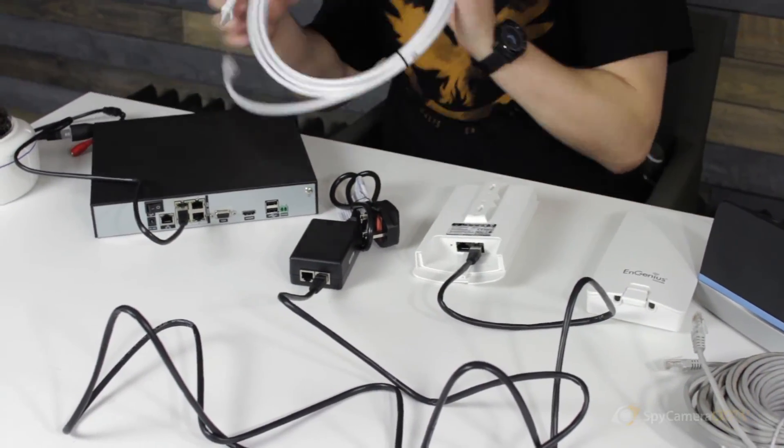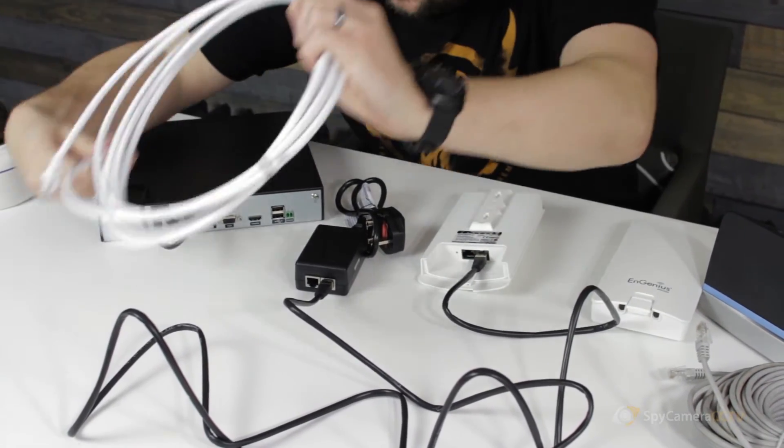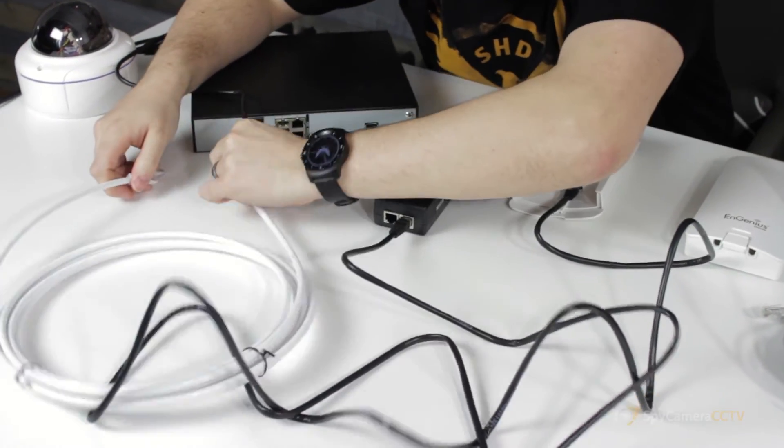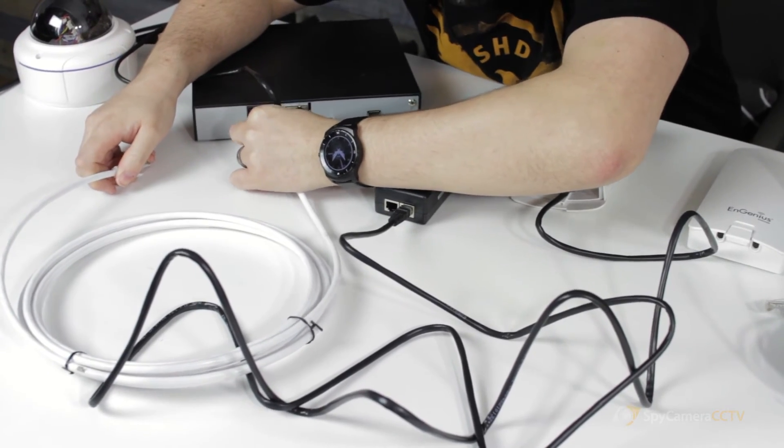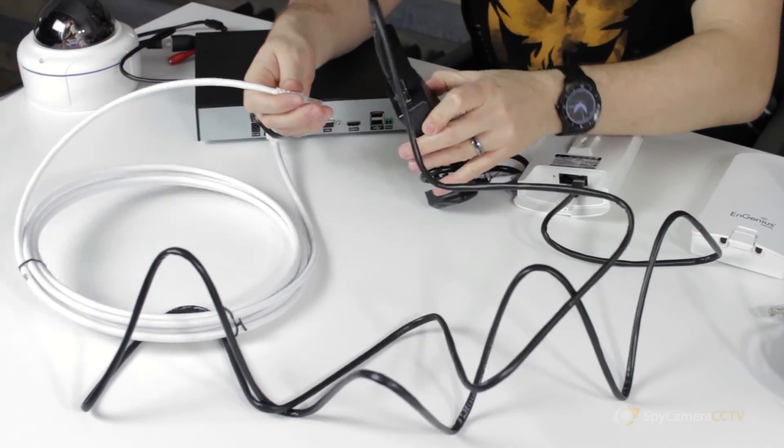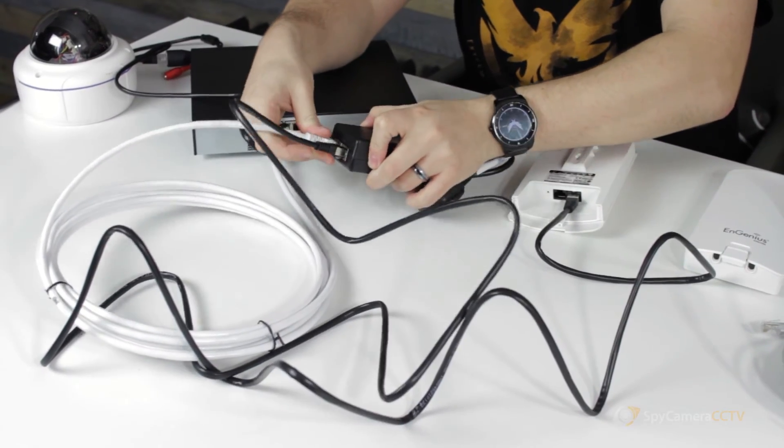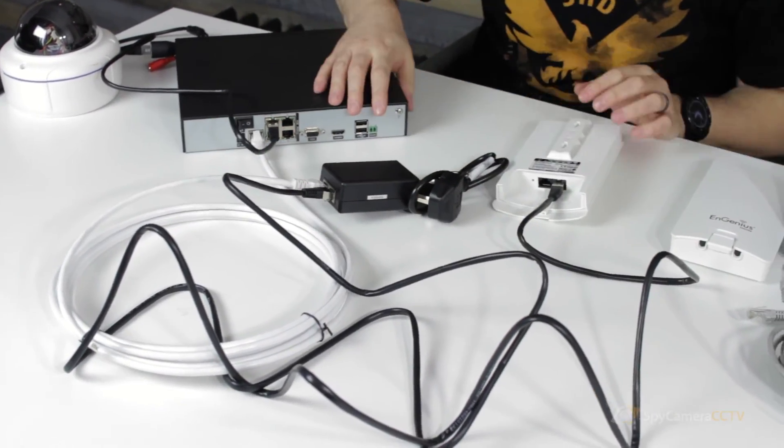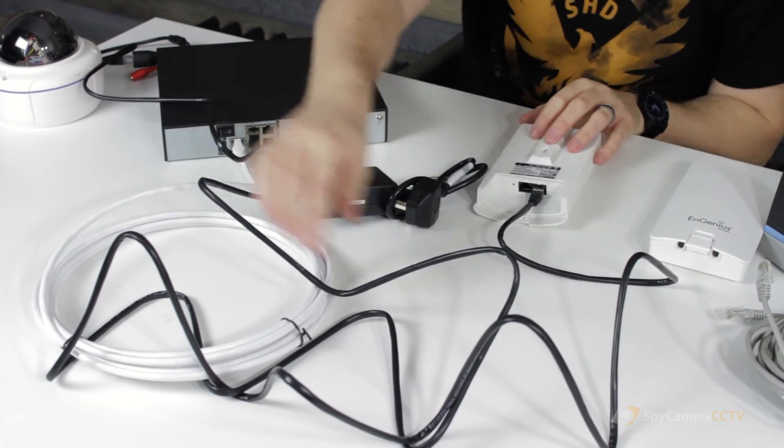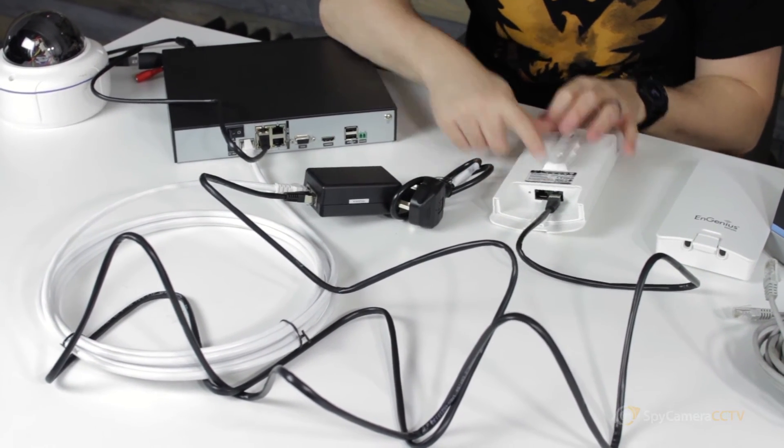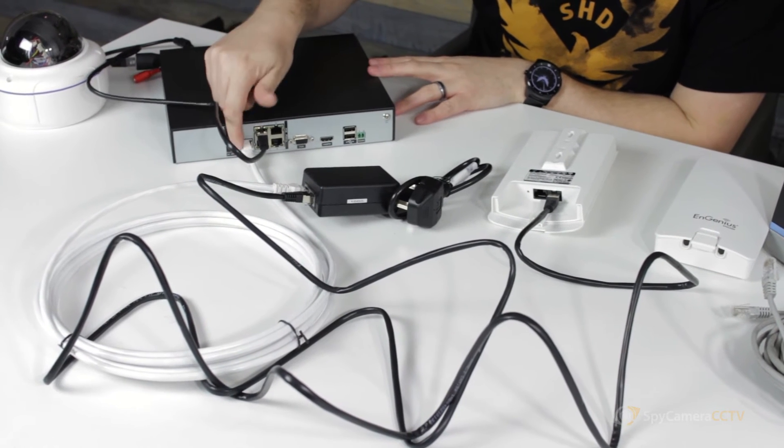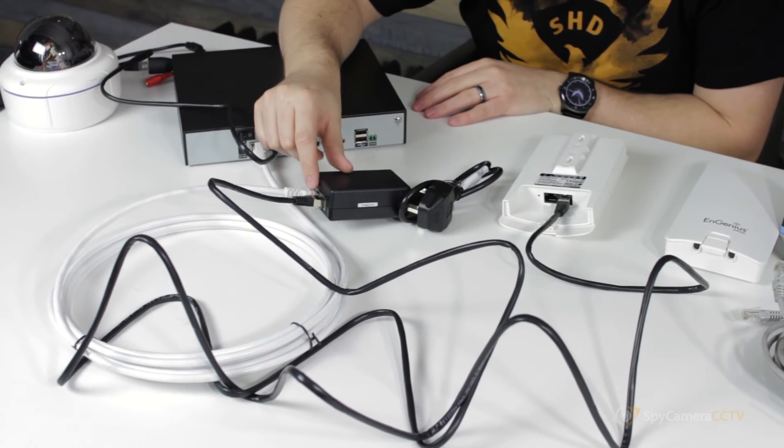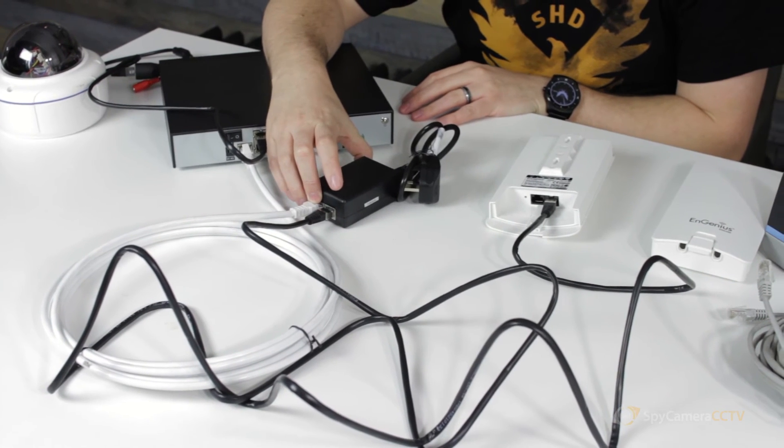Then what we're going to do is run a cable, as we just highlighted, from the LAN connection on the back of the recorder. Now this is going to go into the LAN connection on the power supply. So you can see we've highlighted it in a black and a white cable so you can see it pretty easily. We've got PoE down the black cable into PoE on the panel antenna, and then we've got the white cable running from the LAN connection on the recorder into the LAN connection on the PoE injector.